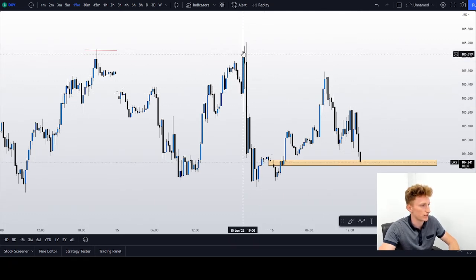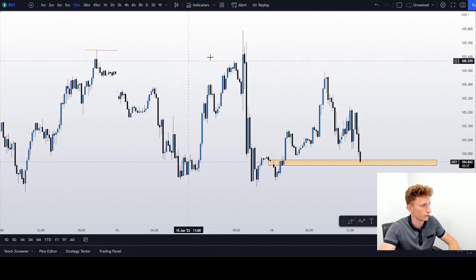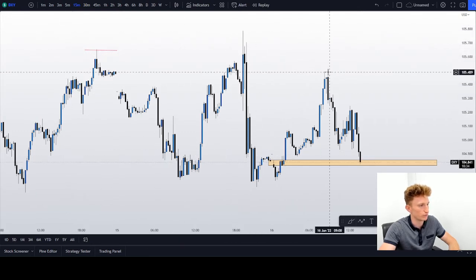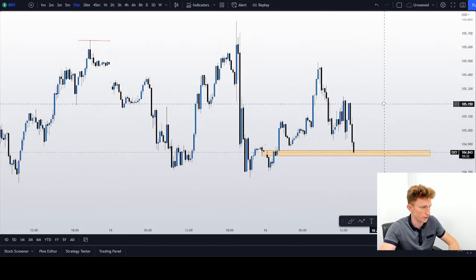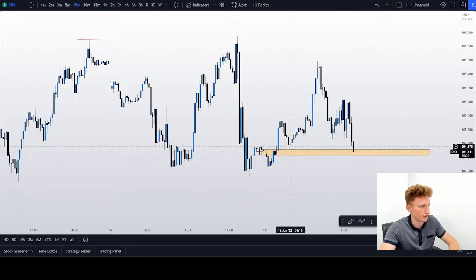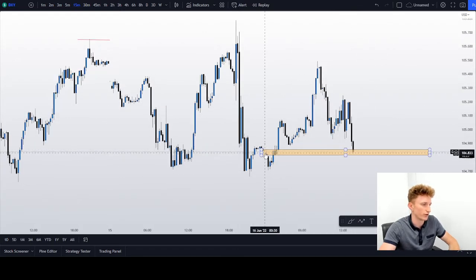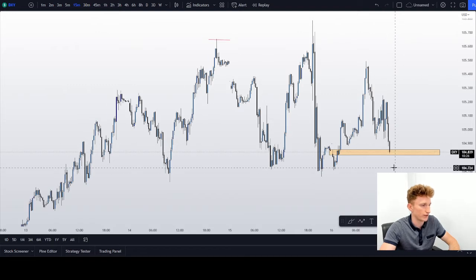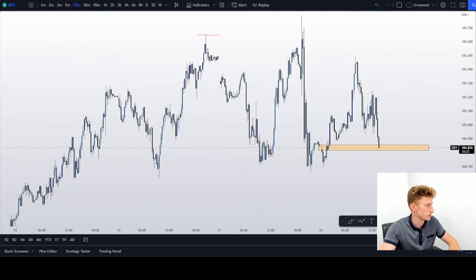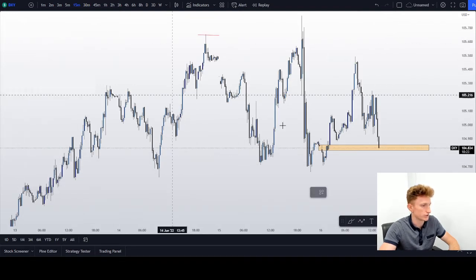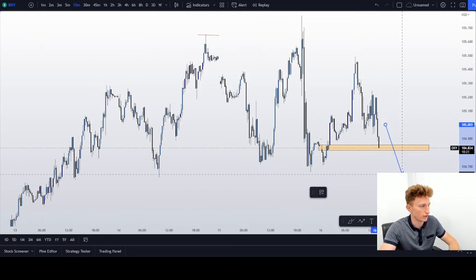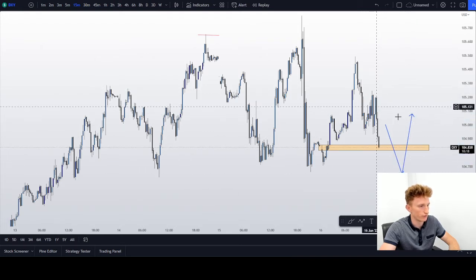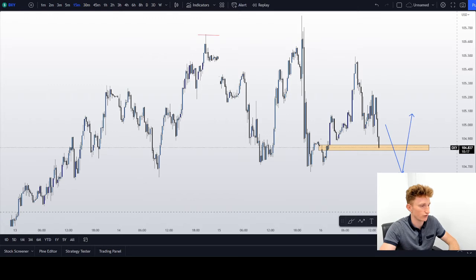We can see here the last buy candle that cleared liquidity and then sold. We can actually argue that we are going to reverse now. But this is a very important level for me. If we break this level, then I might actually look for something like this — if we manage to break lower, I will look to maybe re-enter somewhere over here to then trade lower.